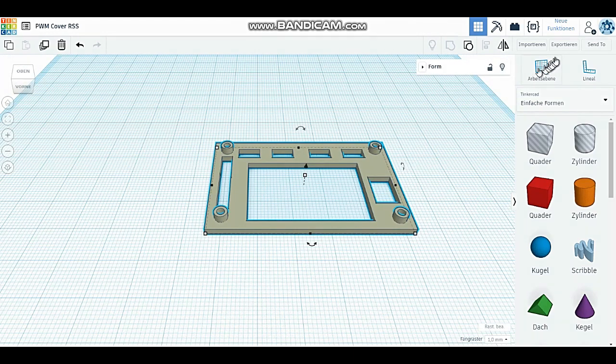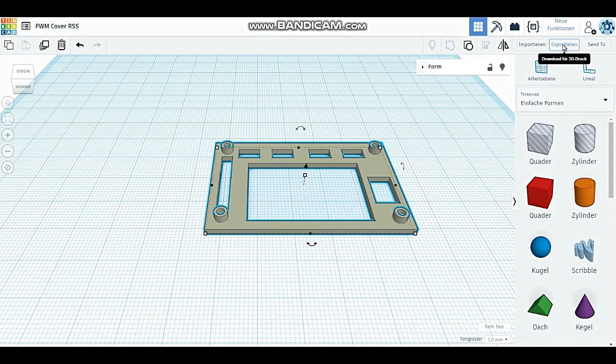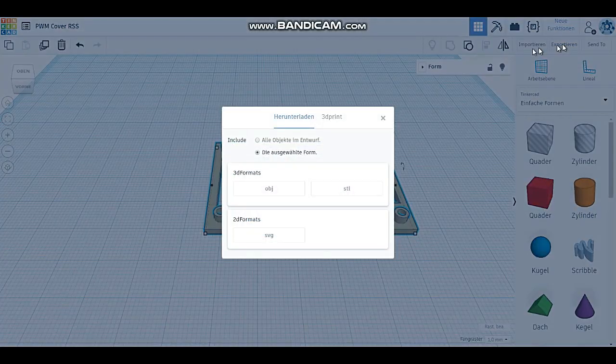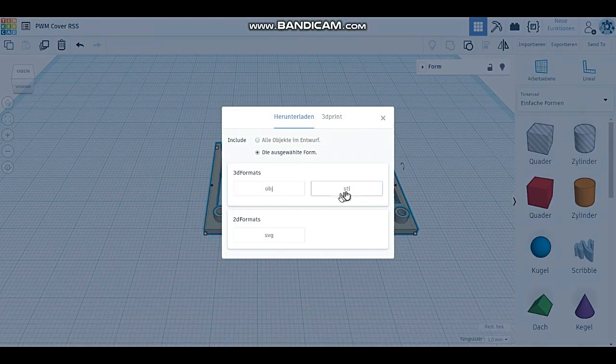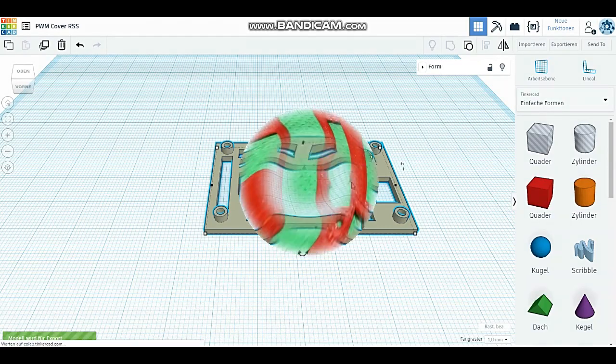Diese wird nun gespeichert, gesliced und ausgedruckt. In dieser neuen Abdeckung kann ich auch die serielle Schnittstelle benutzen.